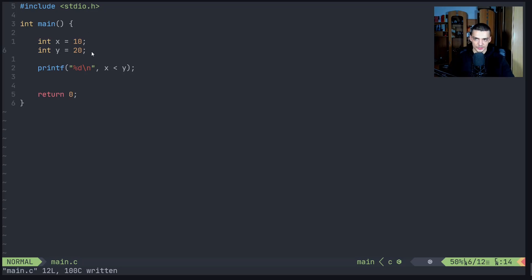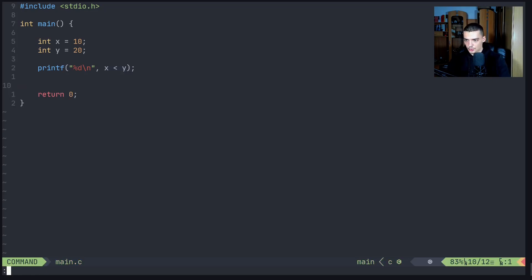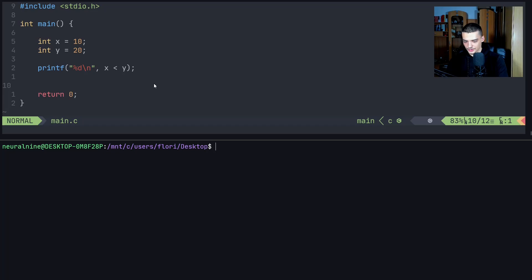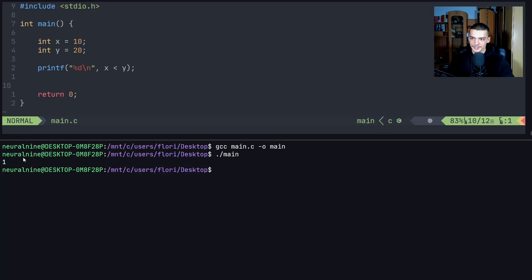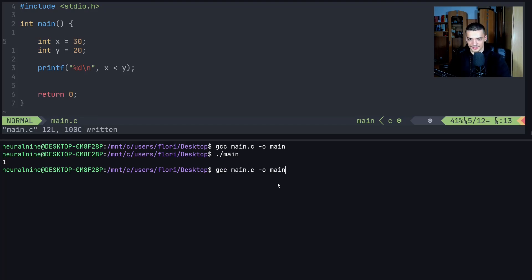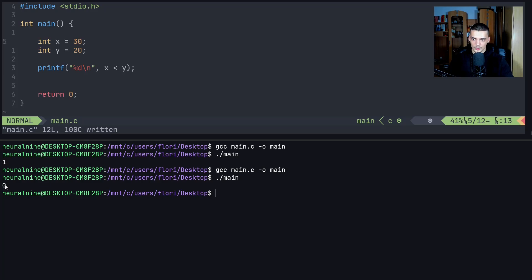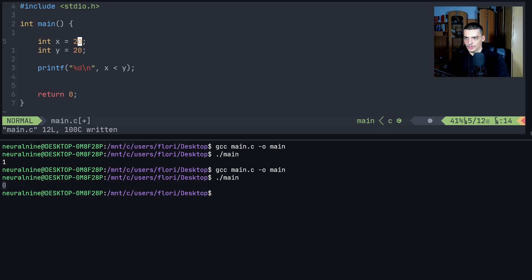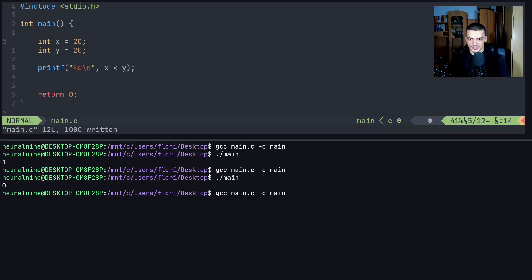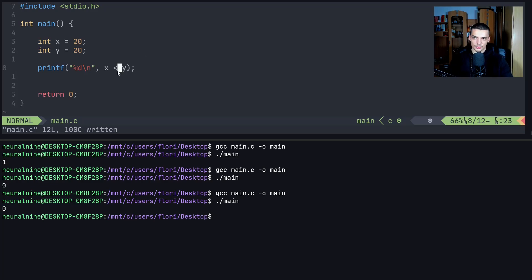In this case, x is 10 and y is 20, so x is less than y — this would be true, represented by one. I can compile with gcc main.c -o main and run it — and you can see I get one as a result. Now if I change x to 30, the statement 30 is less than 20 is not true, so running it again gives zero. And if I set both to 20, we also get zero, because the question is strictly less than, not less than or equal to.